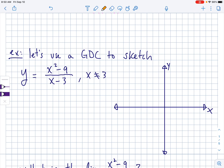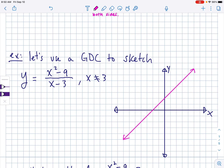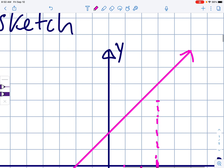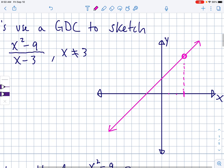If you were to graph this on your calculator, it might seem kind of strange because it looks like a linear equation — and it is a linear equation. It looks something like this. Because they say x does not equal 3, that means there's going to be a hole in the graph at x equals 3. So if I go over to 3 and trace up to the graph, I should put a little open circle there — there is a hole at x equals 3.